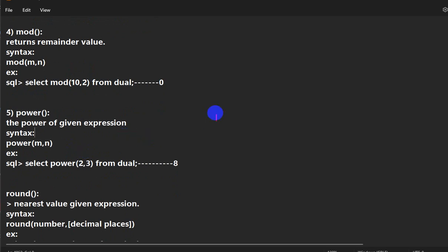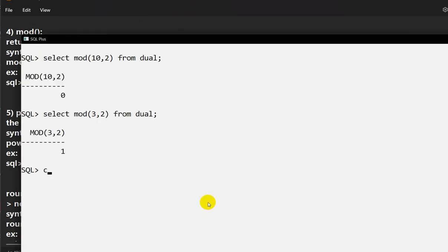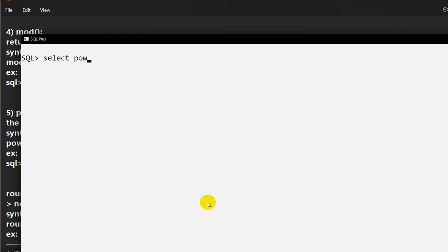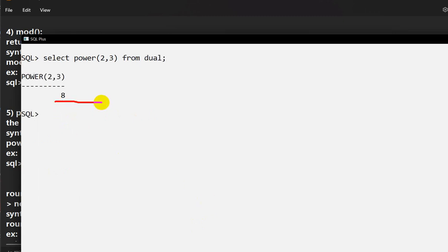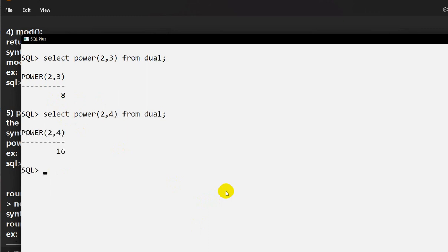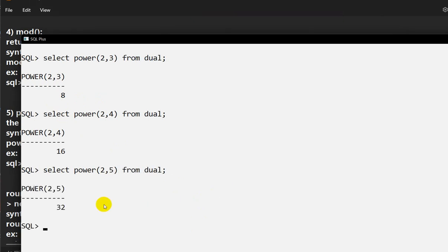The next function is POWER. If you want to find the power of a number — for example 2 to the power 3 — you can use the POWER function. POWER(2, 3) is equivalent to 2³ which equals 8. SELECT POWER(2, 3) FROM dual gives 8. POWER(2, 4) gives 16, and POWER(2, 5) gives 32.